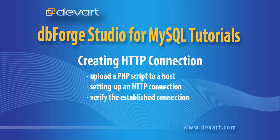Welcome to DbForge Studio for a MySQL tutorial. In this tutorial we will learn how to upload a PHP file to a host using FTP client, set up the HTTP connection settings and verify the established connection.